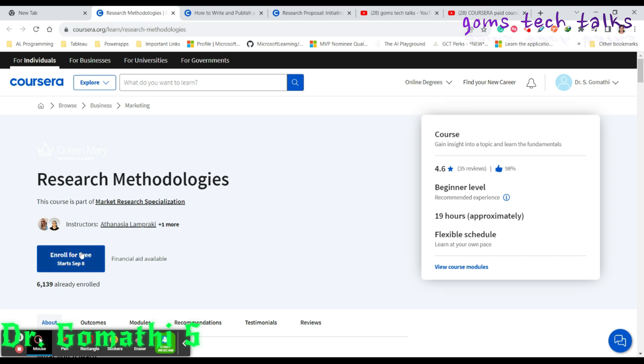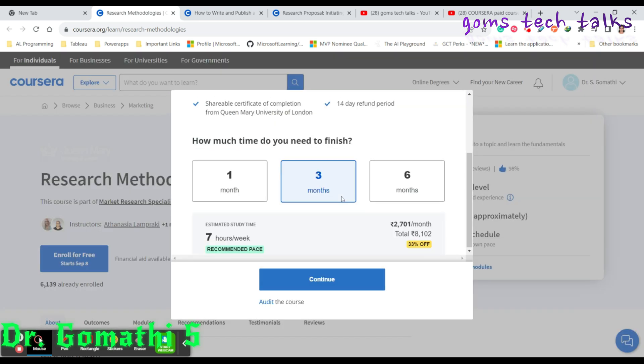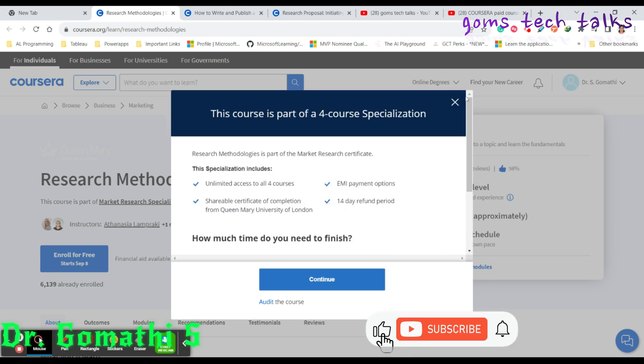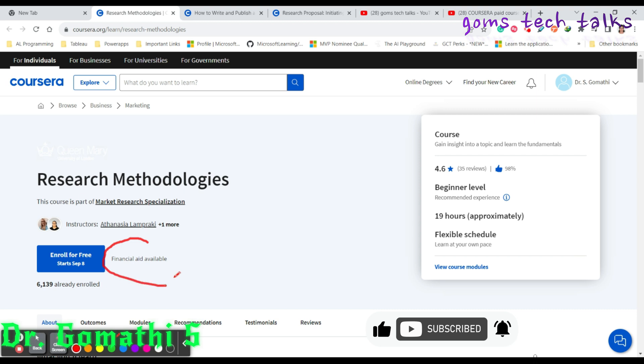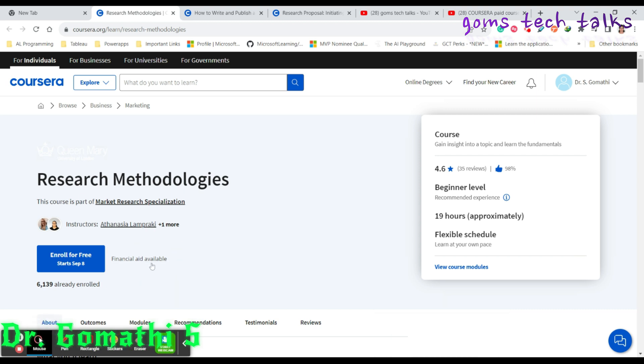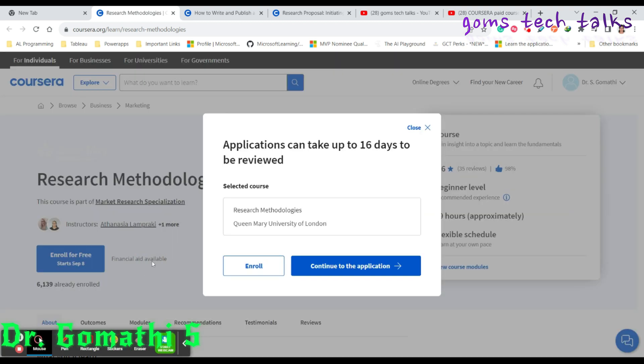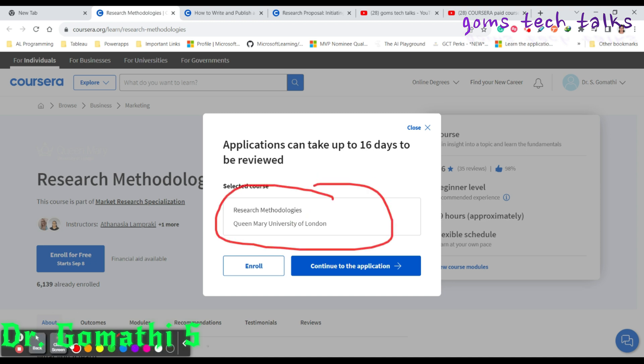If you just click enroll for free, it will show you the option that you have to pay the fees, but as I promised, you can do it for free. So don't go there and enroll. What we are going to do is apply for financial aid. Click on this financial aid.